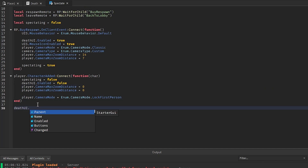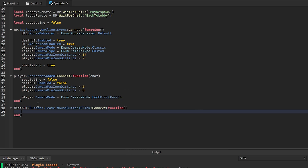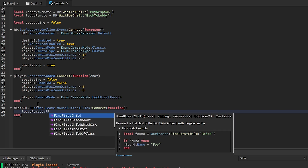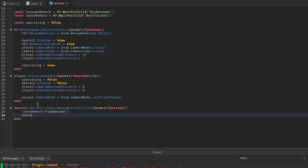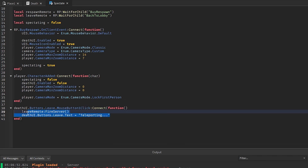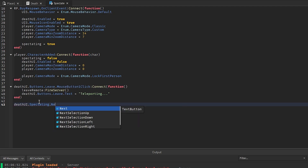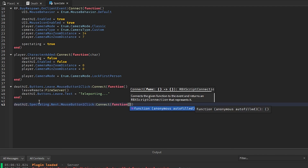In here, deathUI.Buttons.Leave.MouseButton1Click:Connect(function()) — leaveRemote:FireServer(). Also change the Leave button text to 'Teleporting' so the player knows the button was clicked, since it can take a couple seconds for the teleport to happen. Then deathUI.Buttons.Respawn.MouseButton1Click:Connect(function()) to fire the respawn remote.